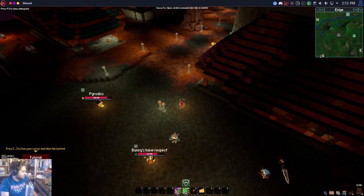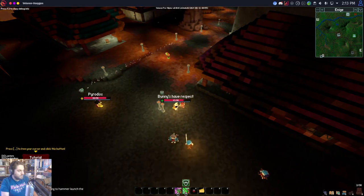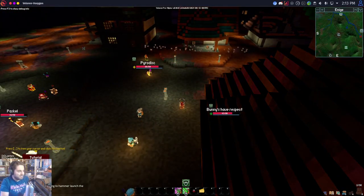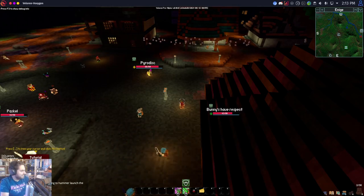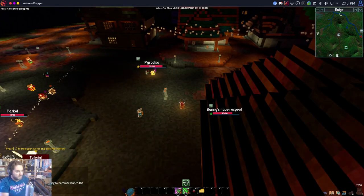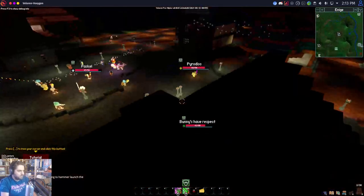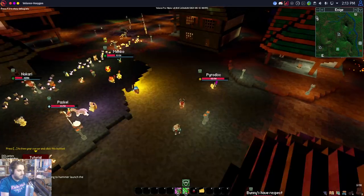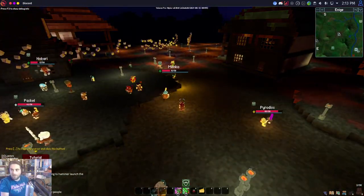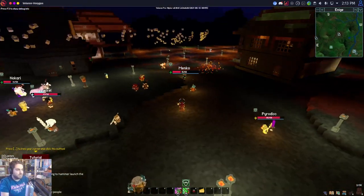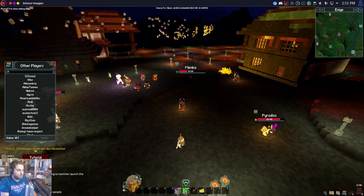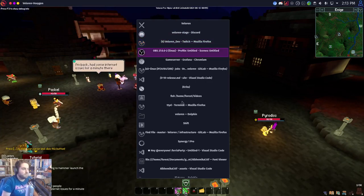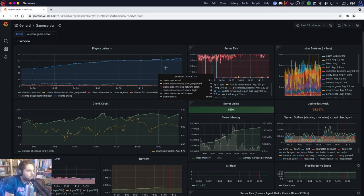For anybody who's just joined — now that everything seems to be going a bit better — the download link for this game: it's free, it's open source, you can take a look at it. We currently have over 100 players on the server right now. In-game we're recording 107, and in Grafana it should be the same.